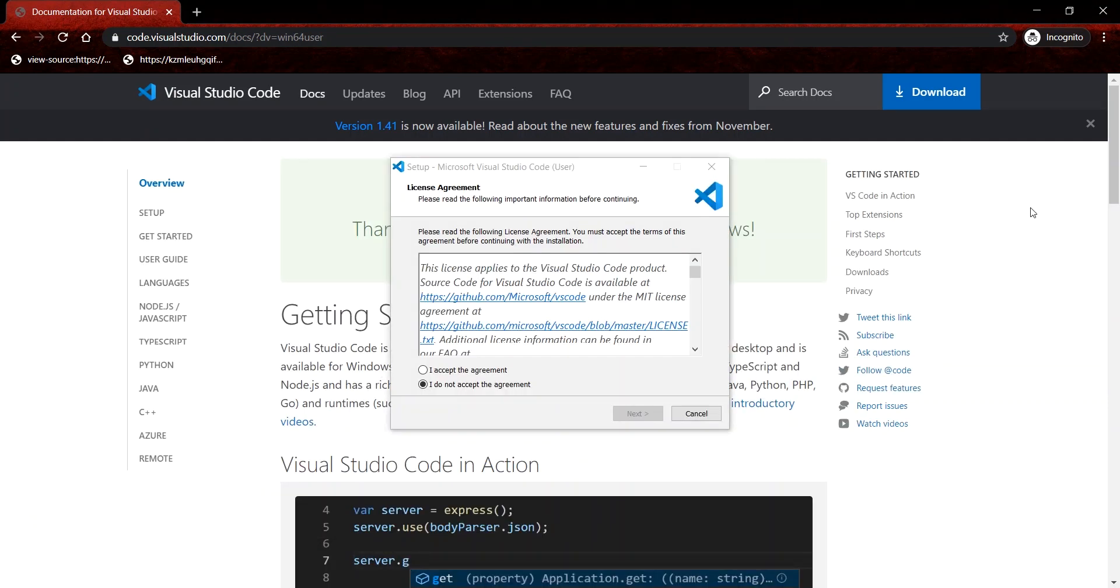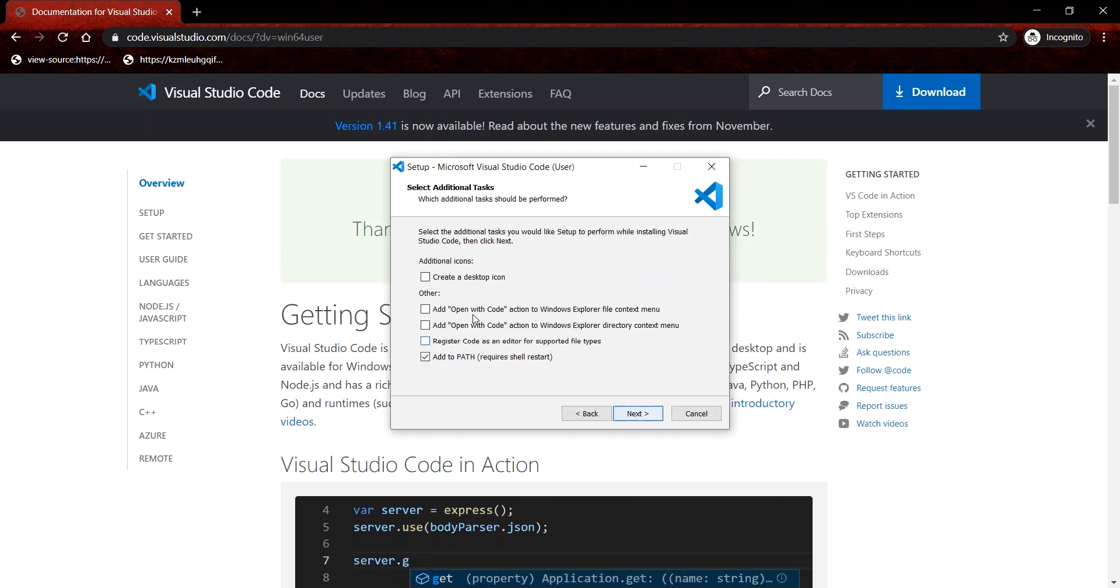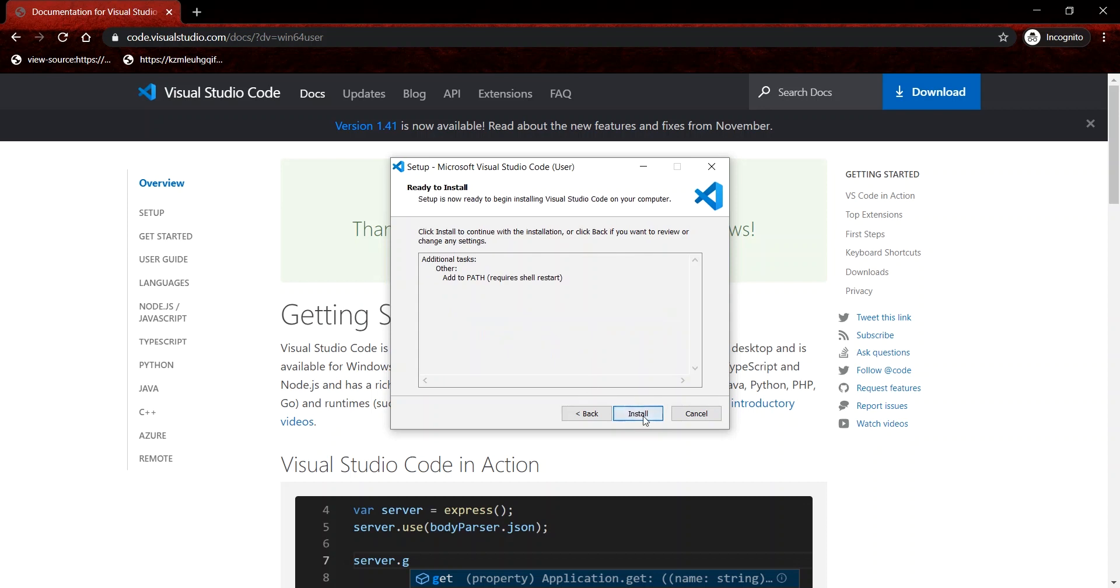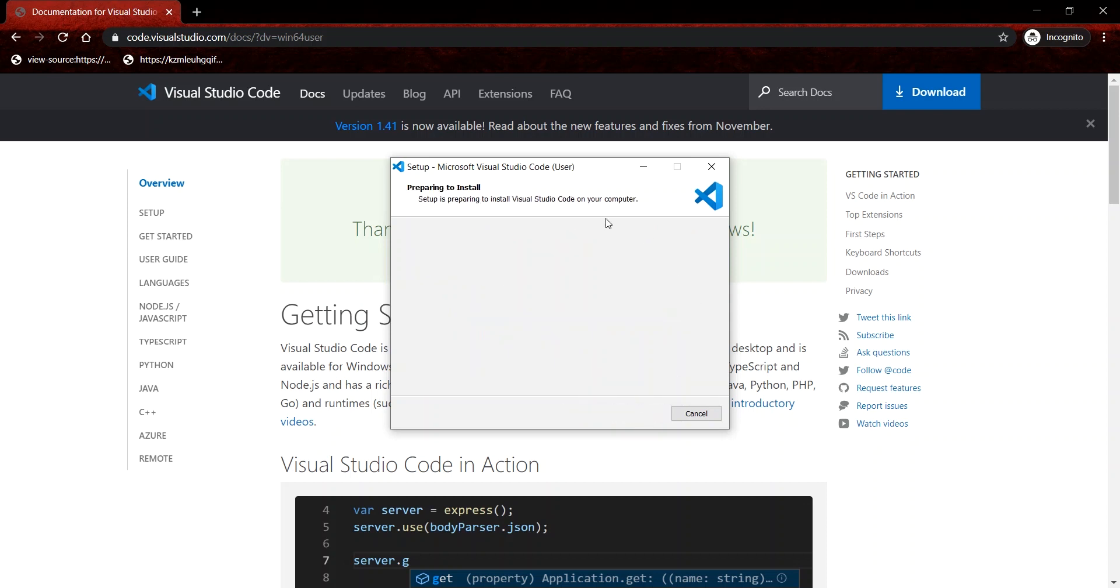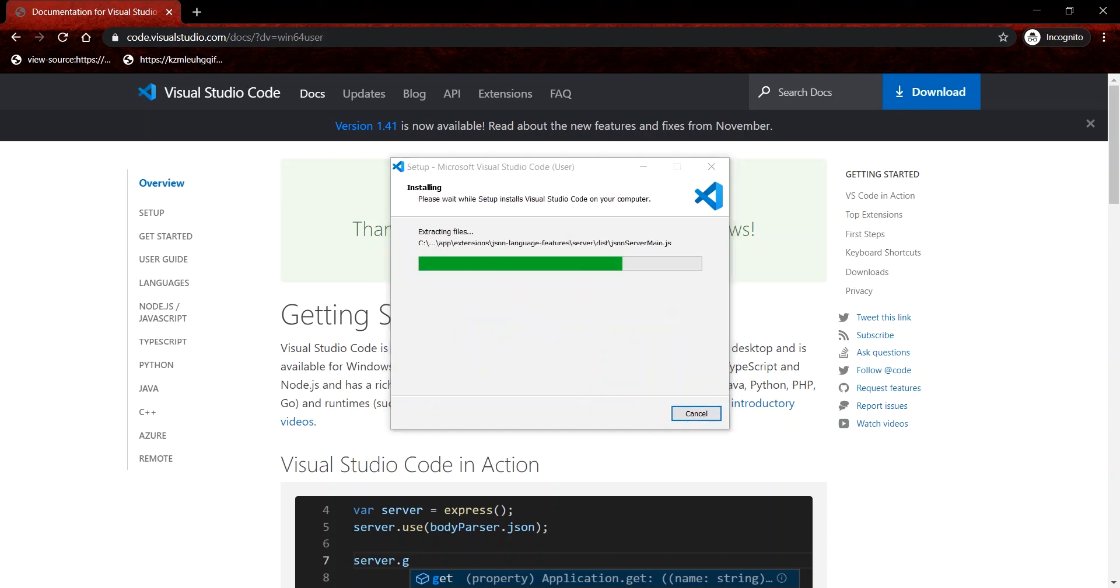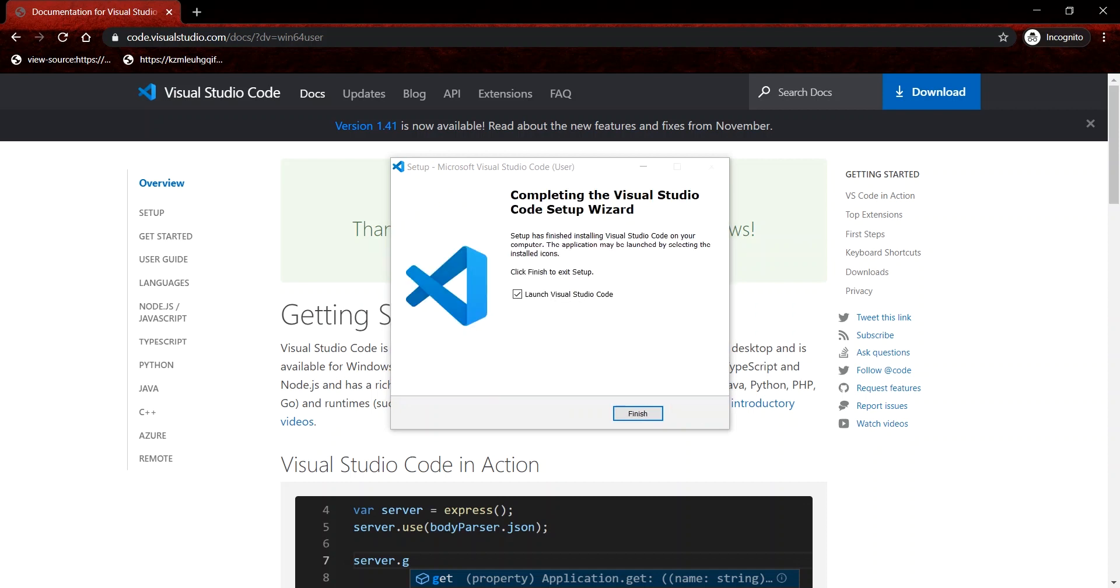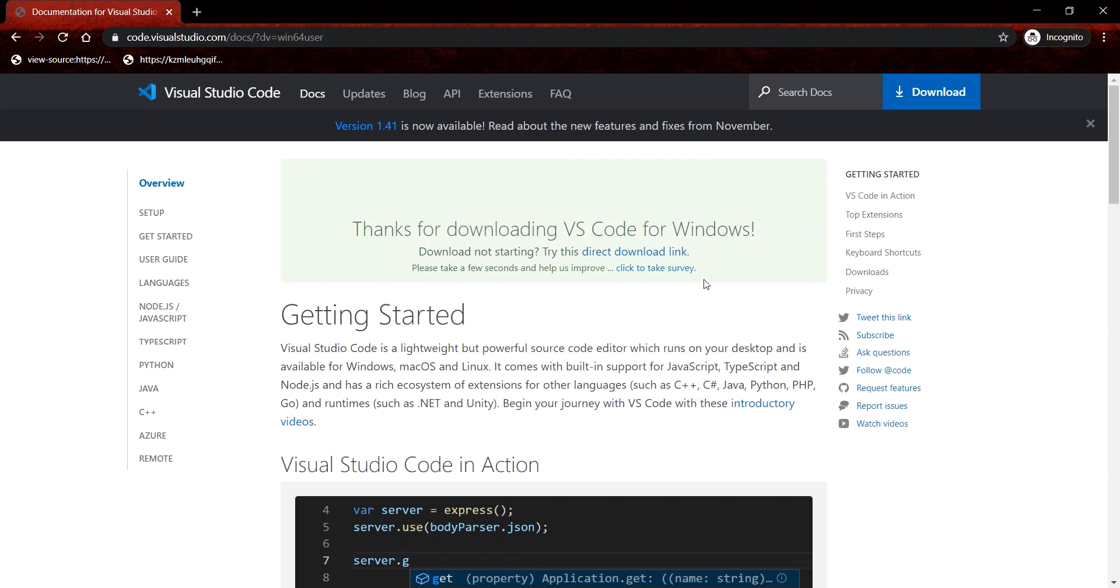Once the download is complete, you can proceed to launch the installer. It's a pretty straightforward process. You just need to click next and next and then install and allow it to do its thing. Once that's finished, you can proceed to click finish and launch Visual Studio Code.